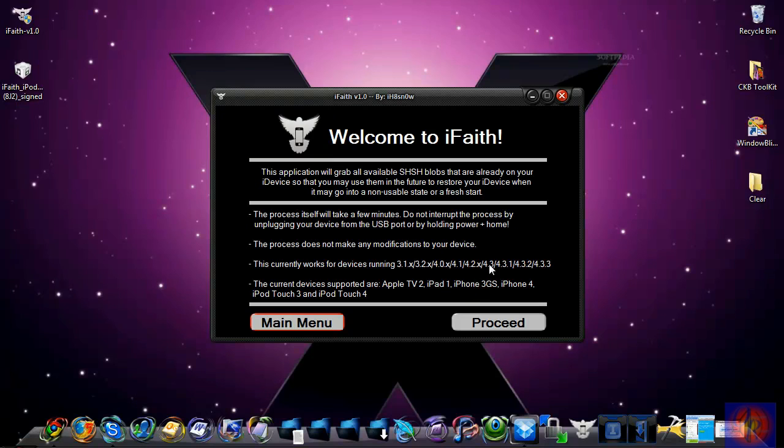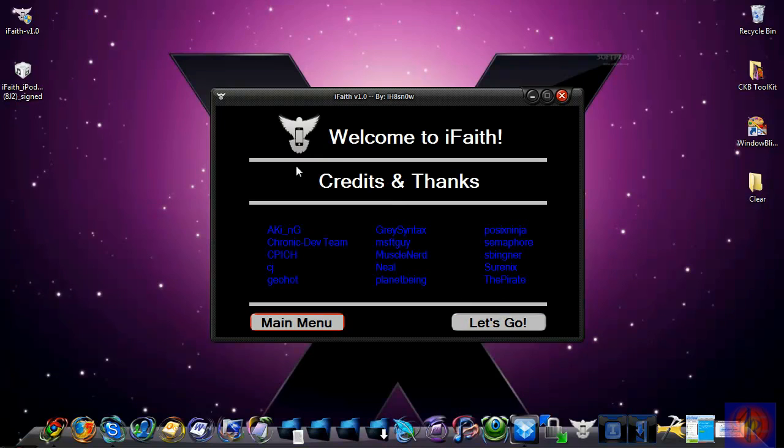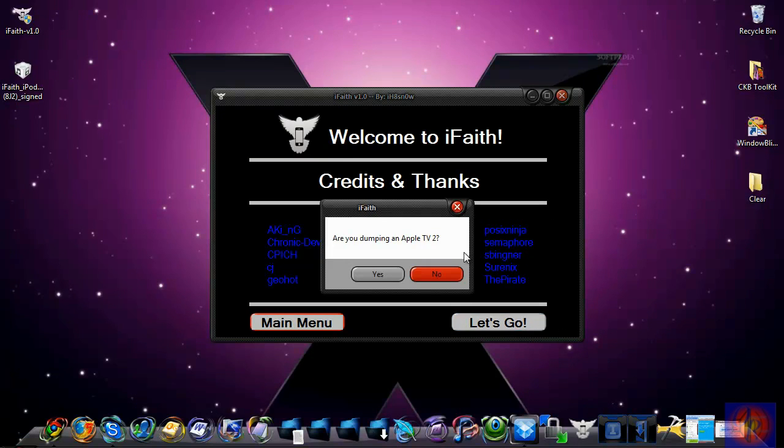Right here it's showing you the devices that it is compatible with. You're just going to go Proceed. It's just credits—credit to all these cool guys. Click 'Let's Go.' If you're saving for the Apple TV you click Yes, if it's the other device you click No.